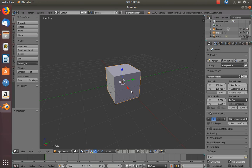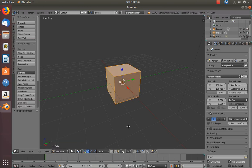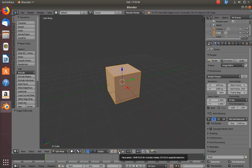Extrusion is very simple. To extrude any shape in the scene, it can be done by pressing the letter E on the keyboard. You just have to go to the edit mode and ensure that you are in face selection mode. There are three different selections available in Blender: vertex selection, edge selection, and face selection. Once you are in edit mode and use your right mouse button, you will be able to choose any one of the faces.